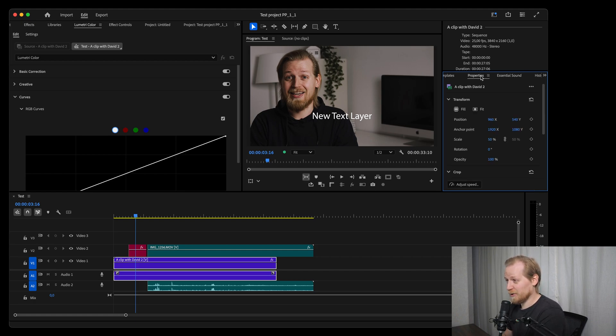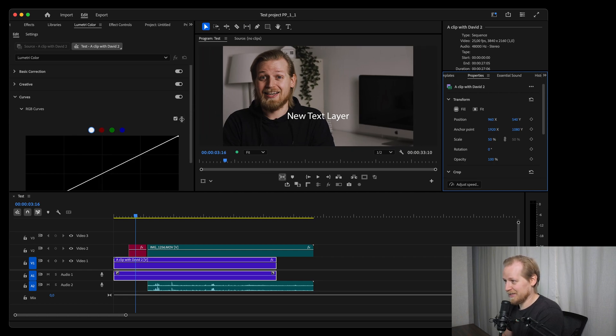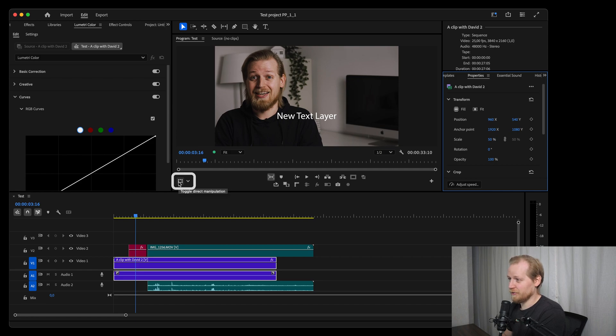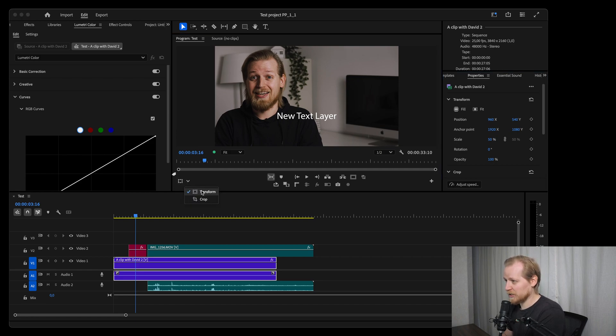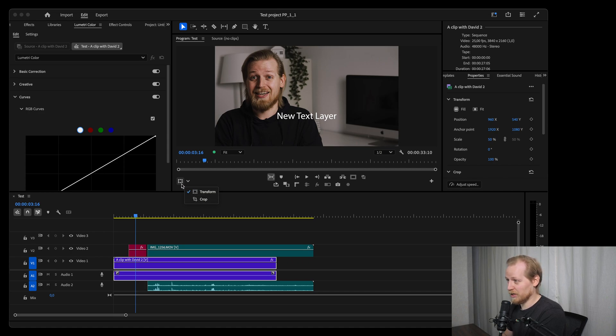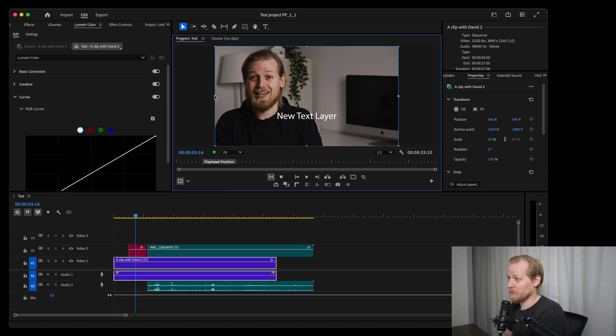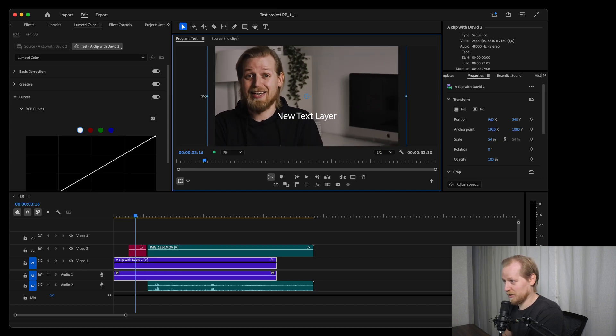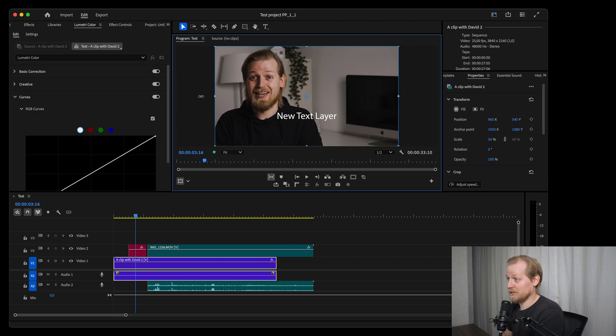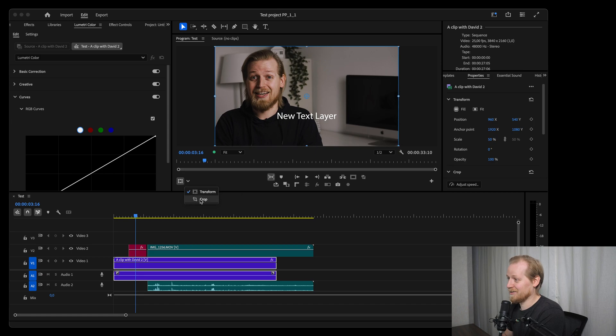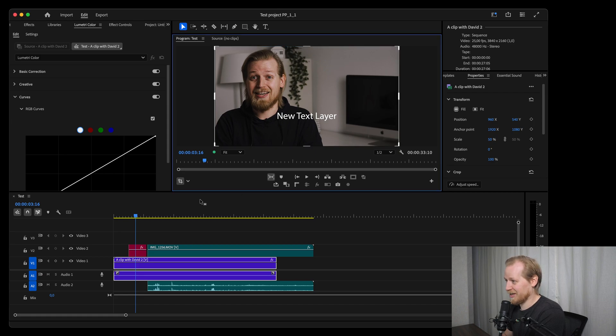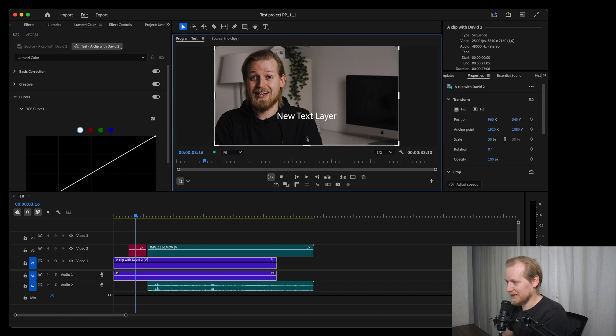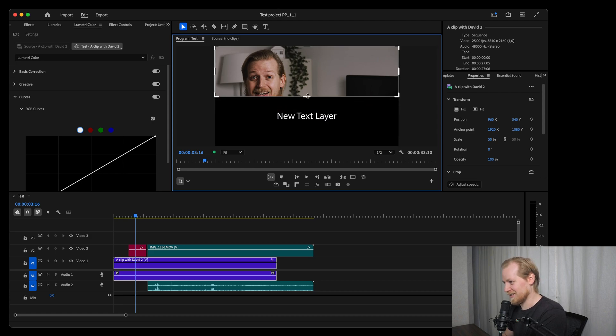Finally we have a brand new tool called direct manipulation. You can find that in the program window in the bottom left. If you click the little arrow there you can see that you can switch between transform and crop. Inside the program window you can now zoom in or zoom out footage by just dragging the edge of the footage. You can also crop the footage without having to manually add a crop effect and changing the numbers—you can just switch to the crop tool, drag any of the sides, and drag it in.